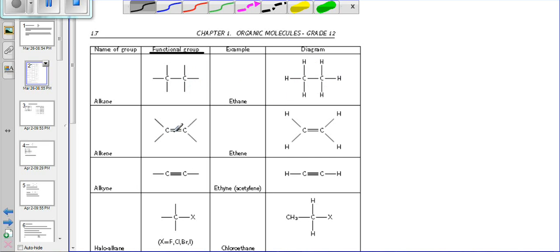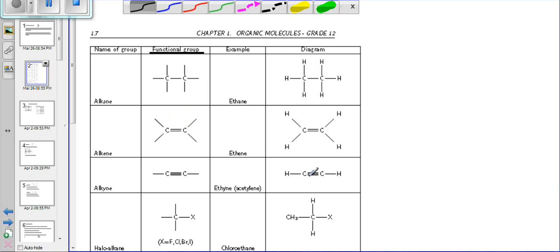With the double bond, we know that carbon can only have four bonds around it, which is why we see that the hydrogens are fewer than in the alkanes. Because of the double bond, this makes it an alkene. Then we have alkynes, where we have carbon attached to another carbon with a triple bond.